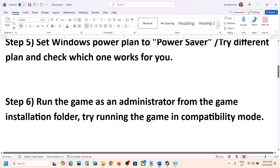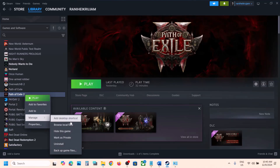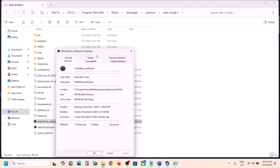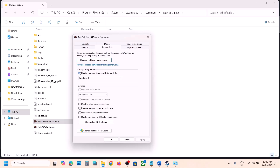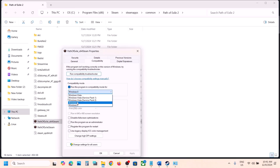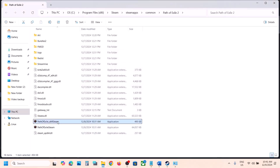The next step is to run the game as an administrator from the game installation folder. Right-click the game, select Manage, then Browse Local Files. Try launching the game from here. If that does not work, right-click the exe file, go to Properties, go to the Compatibility tab, check Run this program in compatibility mode, and select Windows 8 — this has worked for many players. Hit Apply and click OK, then launch the game.